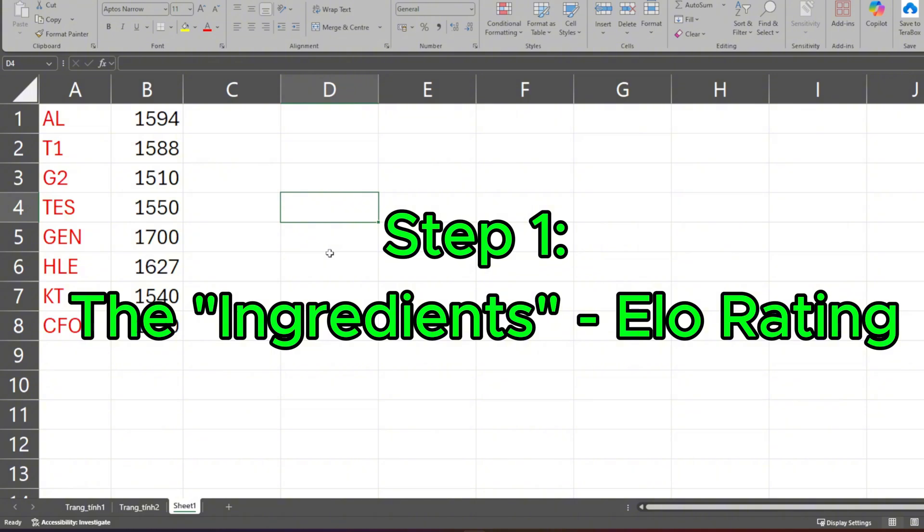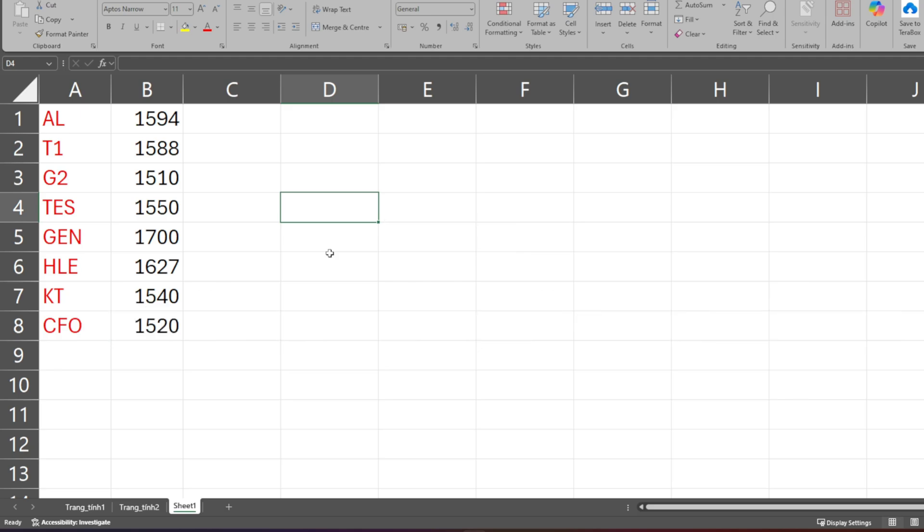Step 1: The Ingredients - ELO Rating. The first thing we need is the ingredient, that is the ELO rating of the teams. ELO is basically a number that represents each team's strength. Now, the question is, where do you get ELO?